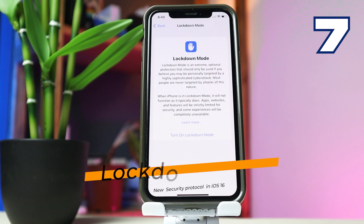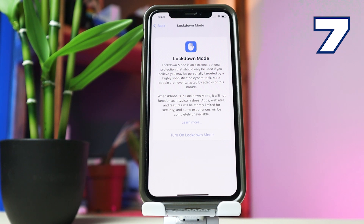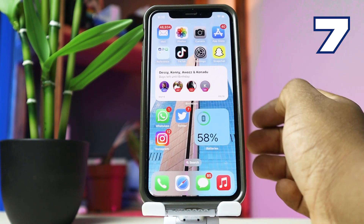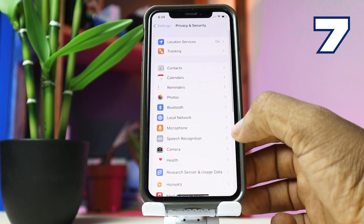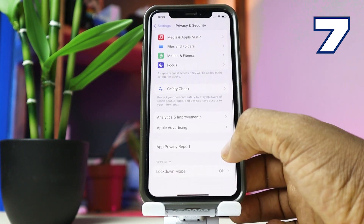There's a new Lockdown Mode for your iPhone. Apple says this is an extreme and optional protection that should only be used if you believe you may be personally targeted by highly sophisticated cyber attacks. What this does is place your phone in a lockdown mode where things such as your pictures and your details cannot be accessed by anybody trying to hack you. It can be found within Settings, Privacy and Security, and at the bottom you will see Lockdown Mode.